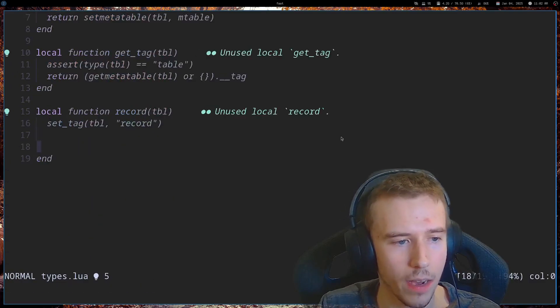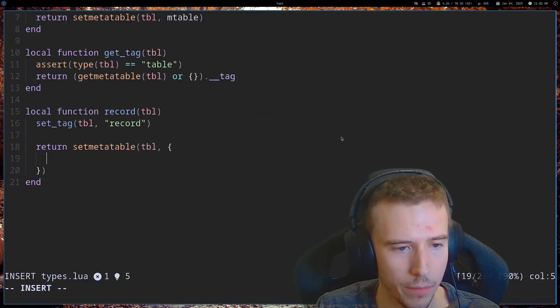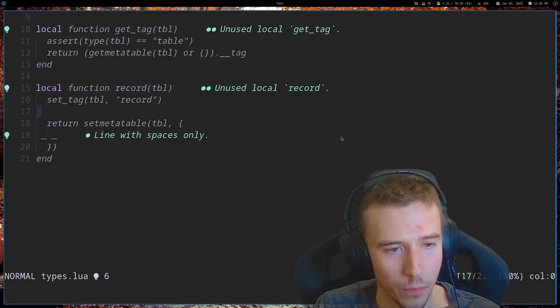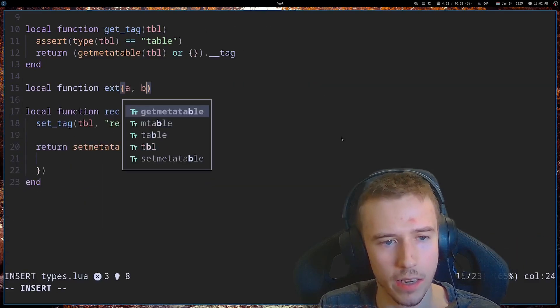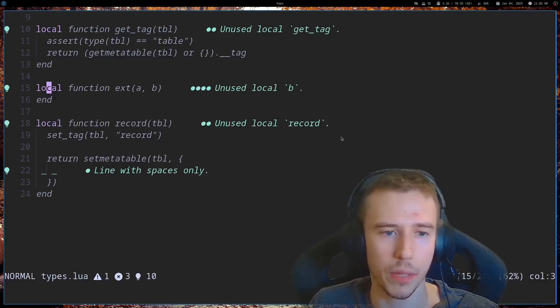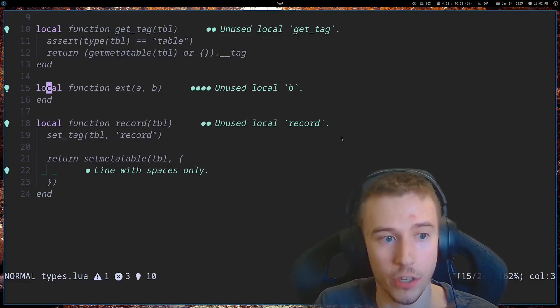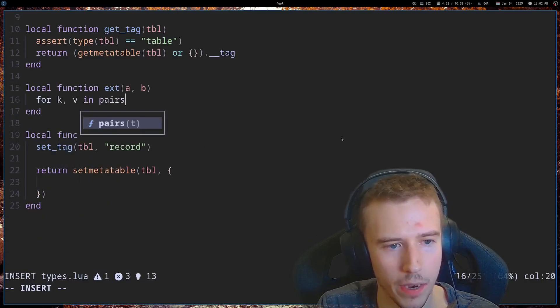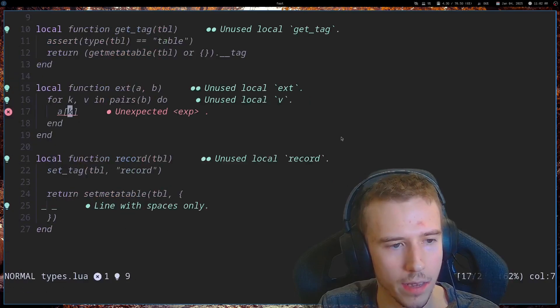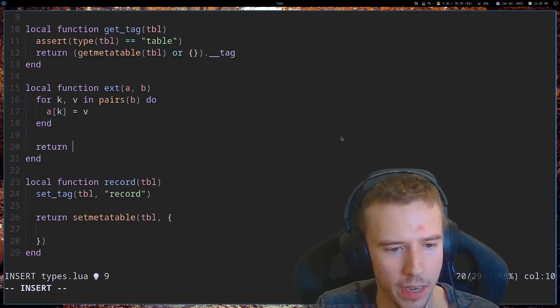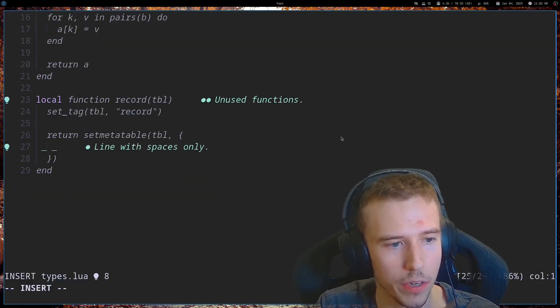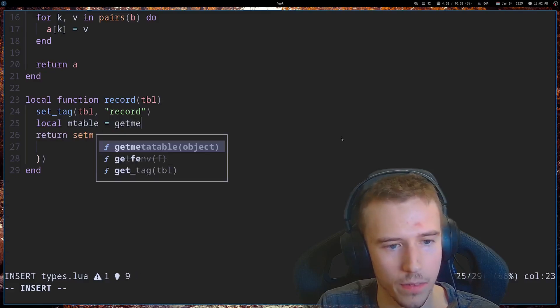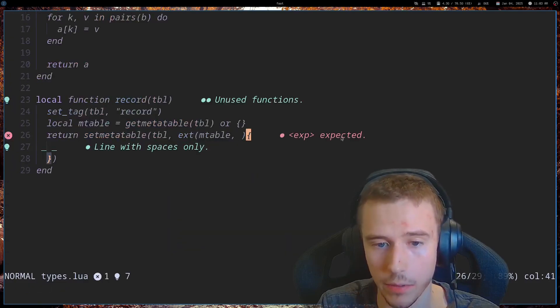So, I'm going to have a new function called record. Record's going to take in a table. And what we're going to do is set a tag on it so that we can check if a table is a record. And after that, we're going to return set metatable on the table. Before I finish this out, I want to create a little utility function called ext, short for extension. And what this will do is take all the fields of B and apply it to A. Basically, a way to copy over fields in a shallow copy. So, for K, V in pairs B, we're going to say A K is equal to V. And this allows us to just basically extend a table or combine tables together.